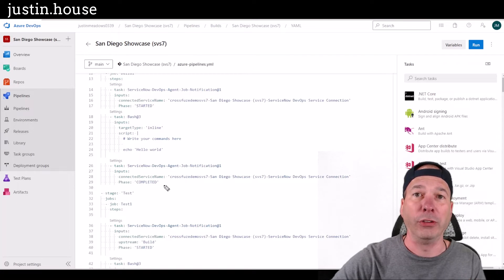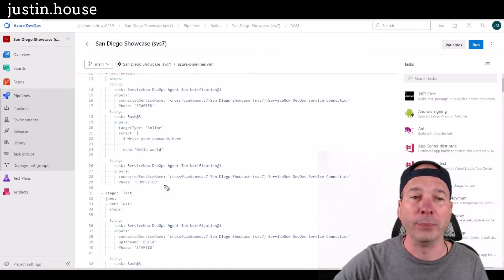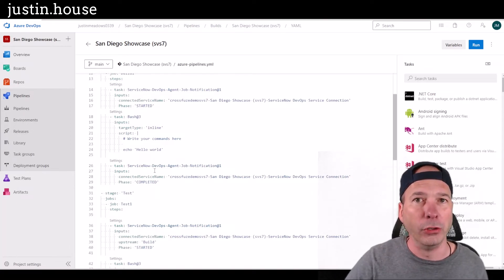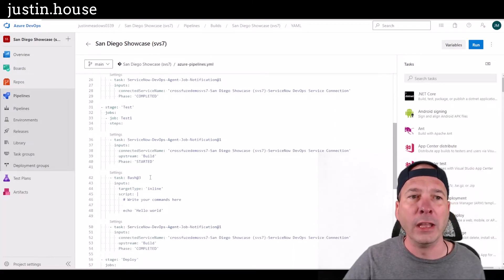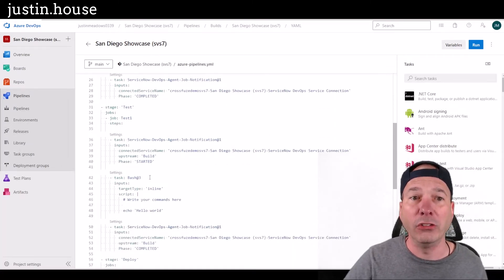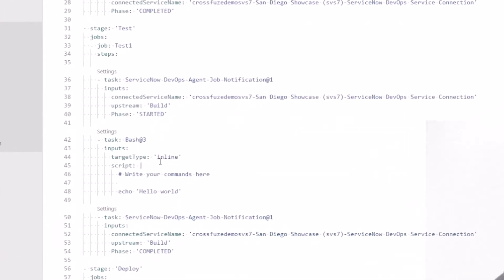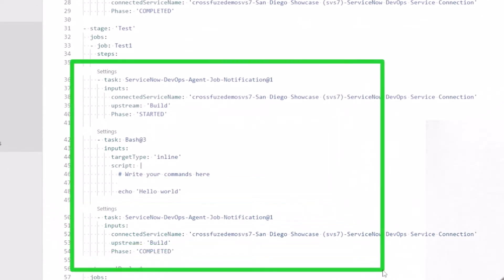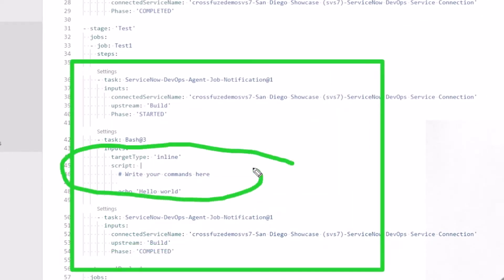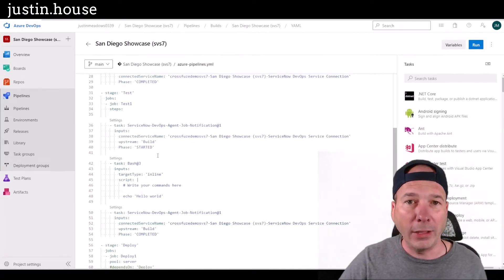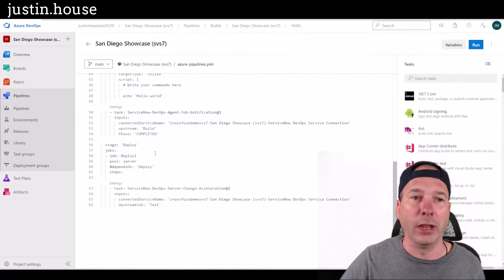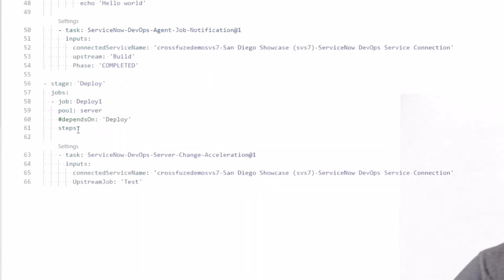That is essentially the basic structure in the pipeline to let ServiceNow know a stage or a phase has started and then completed. This is going to be important in future videos when you see this being mirrored over in ServiceNow. The next stage is test — very similar format: I started, I completed, and I do something in between like hello world, same as in my build step.